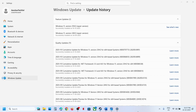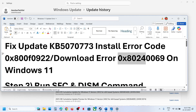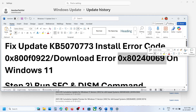Hello guys, welcome to my channel. Today in this video I'm going to show you how to fix when you are unable to install the update KB5070773 because of error code 0x800F0922 or 0x80240069.